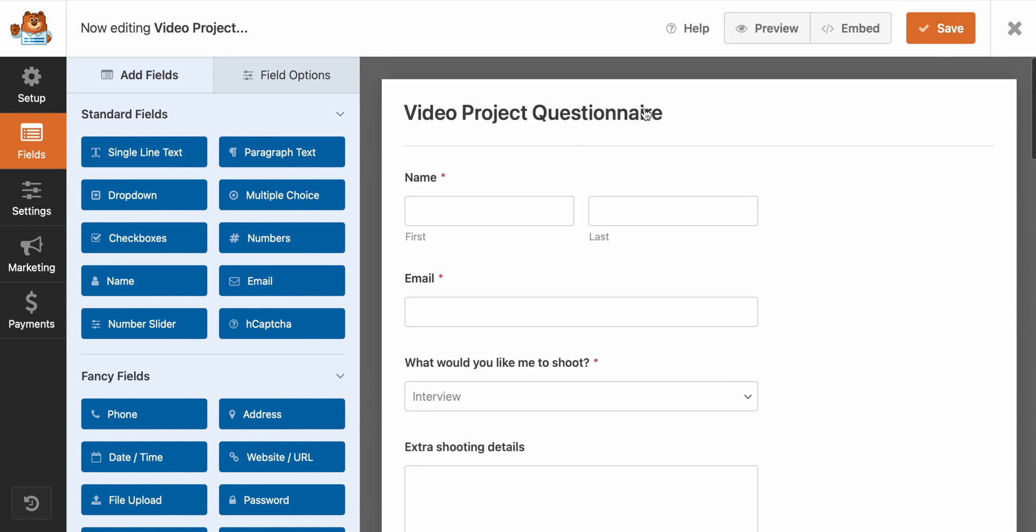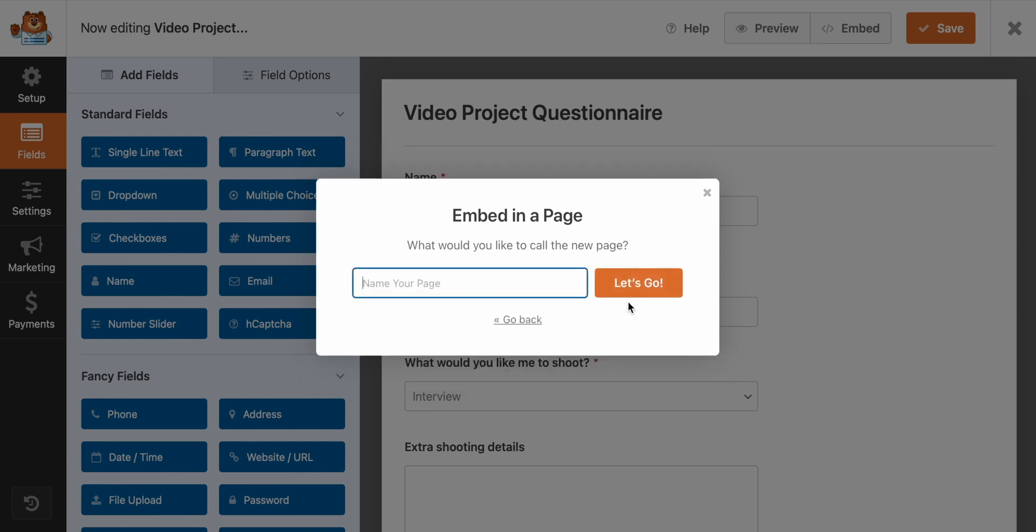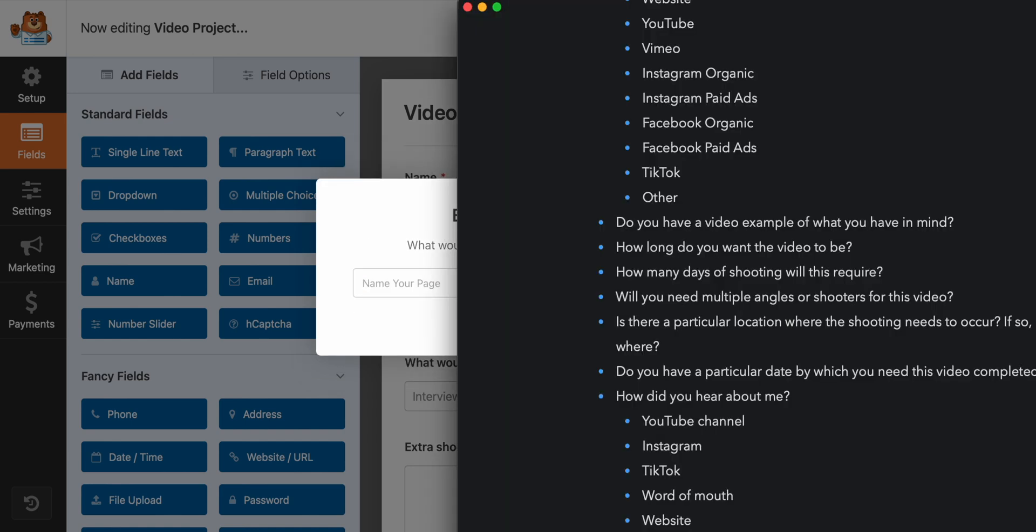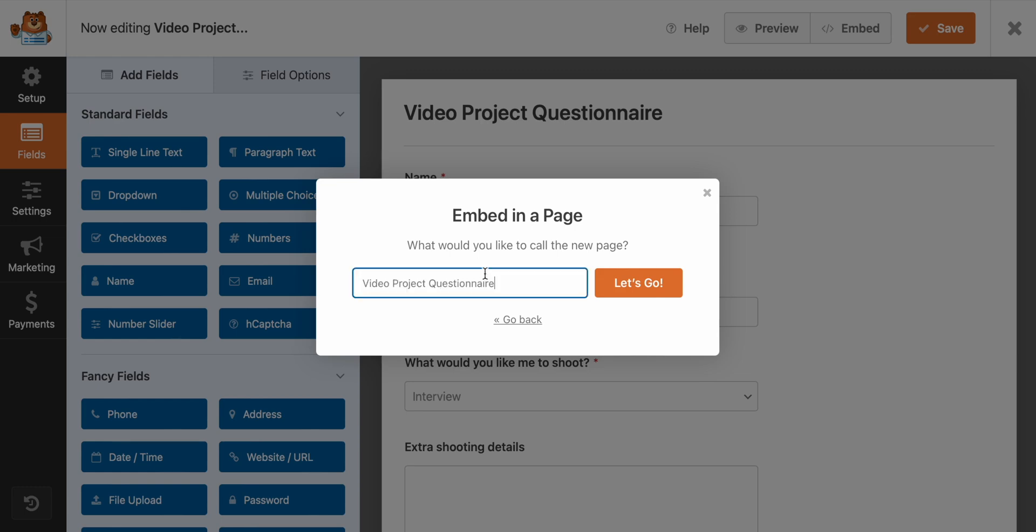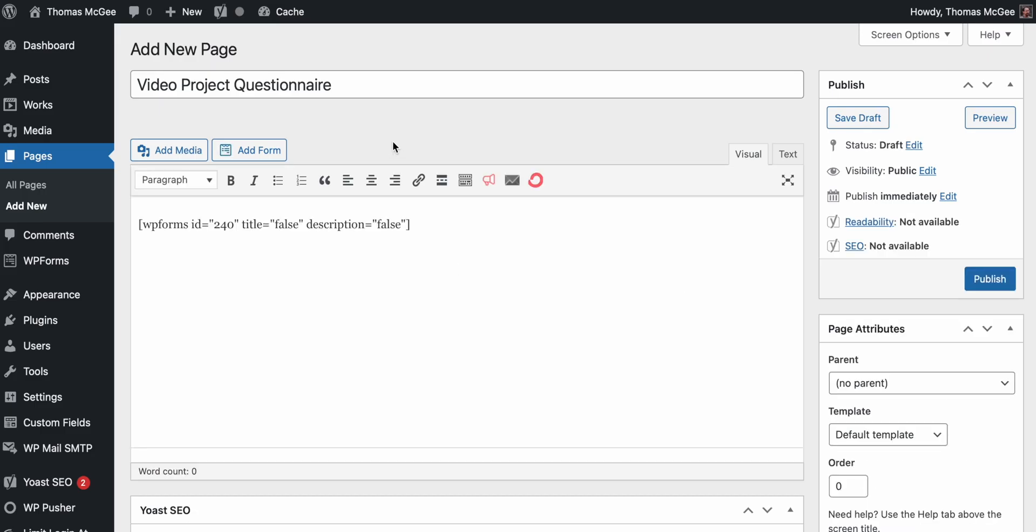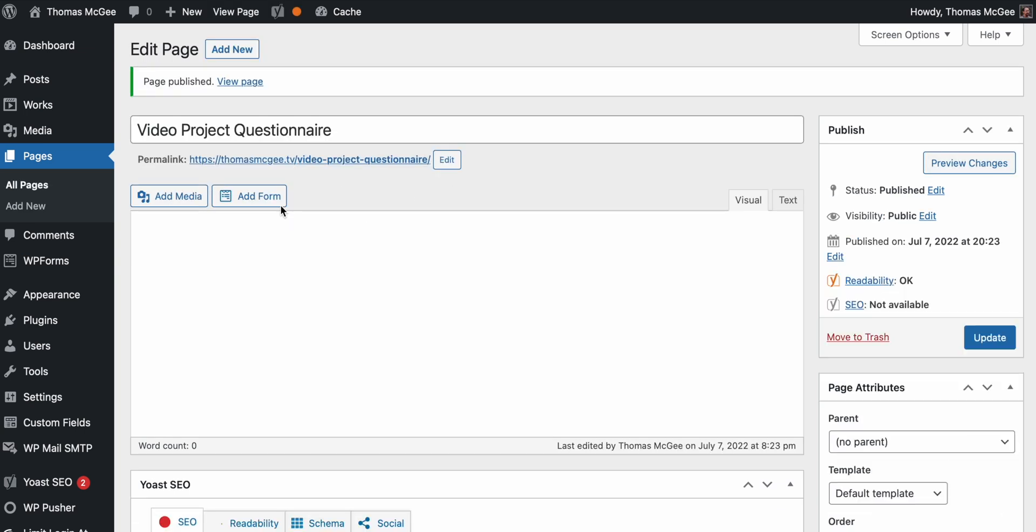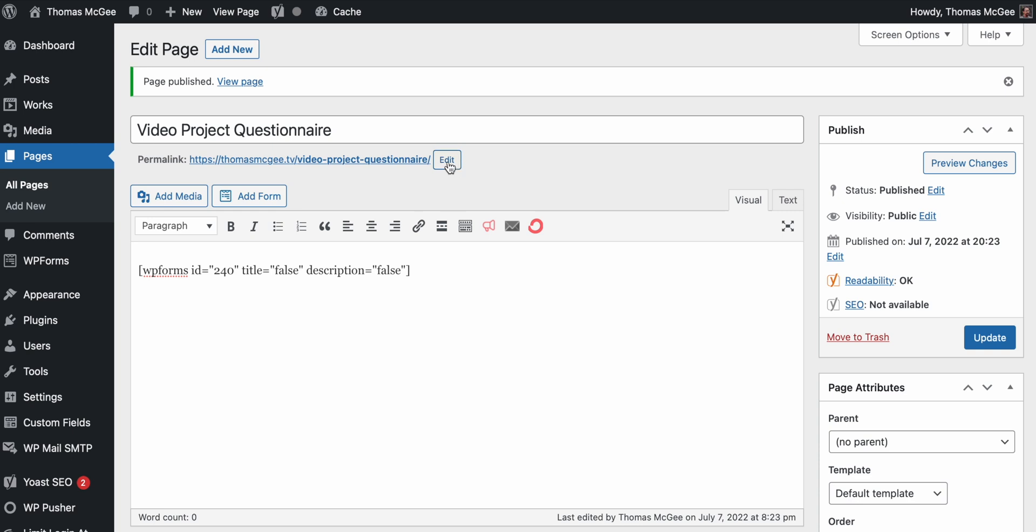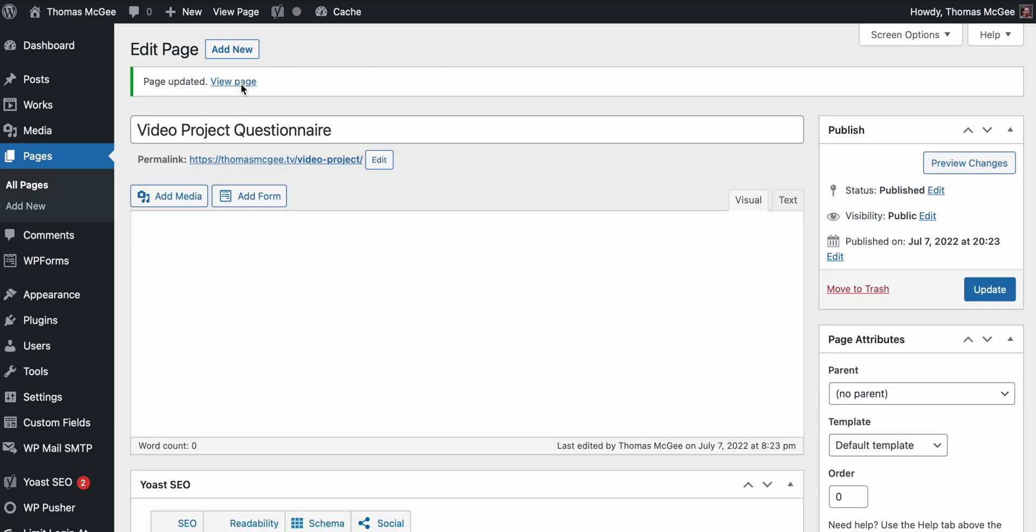Okay, so we've built that. Next thing we need to do is we need to embed this. Now, if you already have a page you've created for this on your site, then you can select it. I don't. So I'm going to click create new page. I'm just going to call this video project questionnaire. Let's go. There we go. It's already created it for me. We'll go ahead and we'll click publish. We'll see that it has actually pasted in here the form code that is required for that to display. We'll click edit. I just want this to be video project for the slug click update and now view the page.